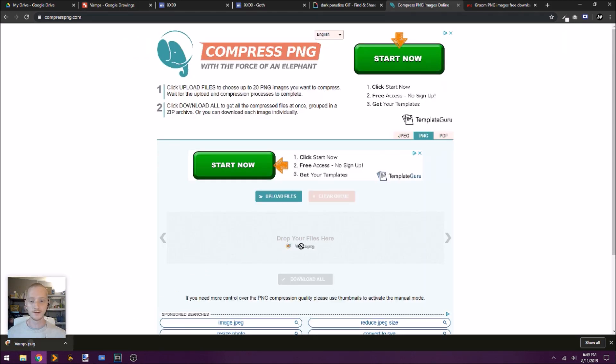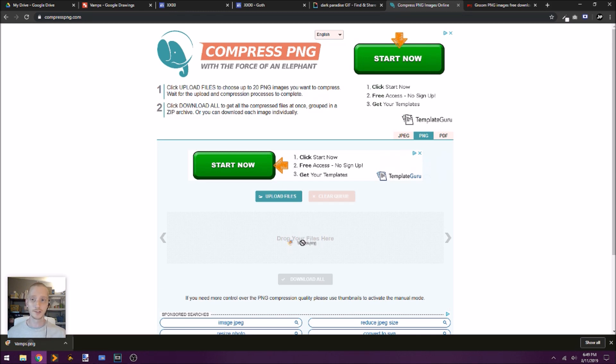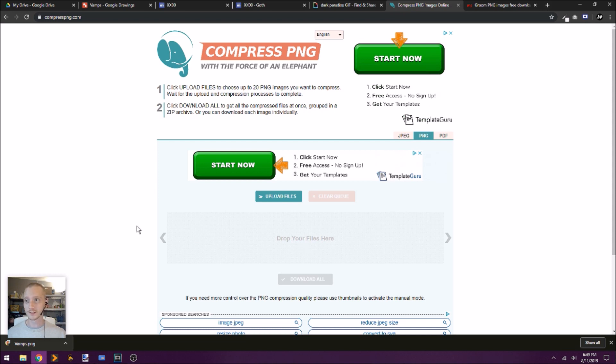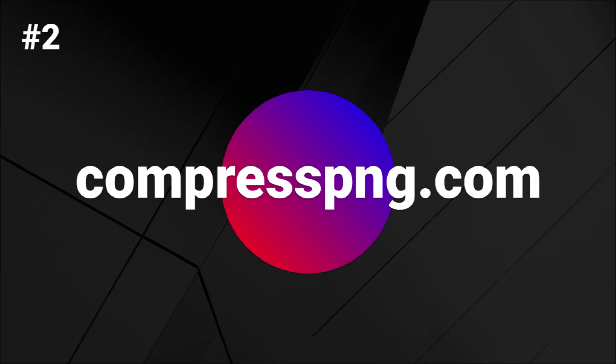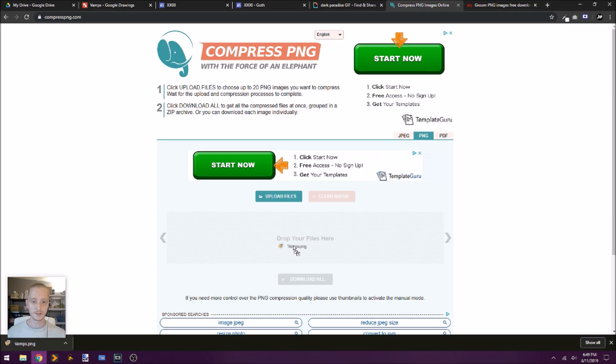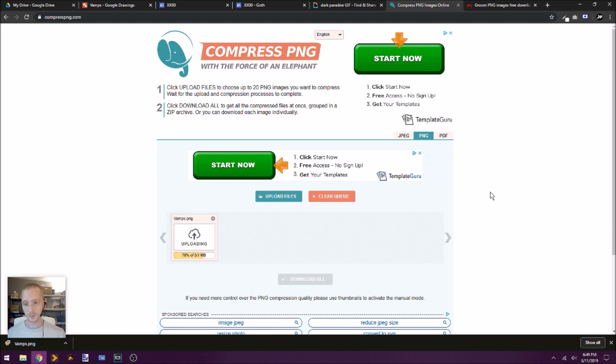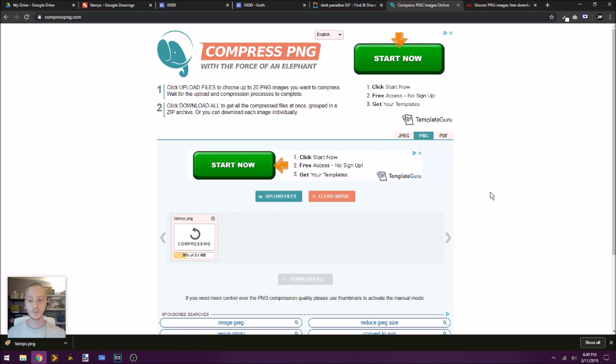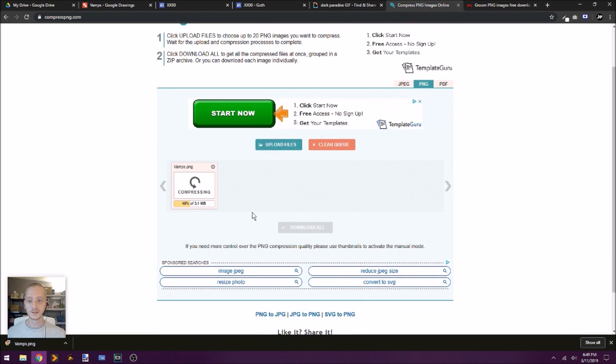So once that image is downloaded, I'll bring it back into an image compressor, a PNG image compressor. And there's several of these online. This one's really simple. And it's easy for me to remember. It's just compresspng.com. And I can just drag and drop file in here, and it will automatically upload and start compressing. And this will help it load a lot faster on the webpage.